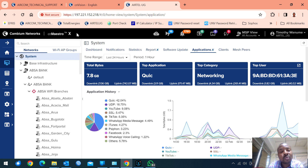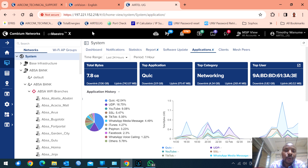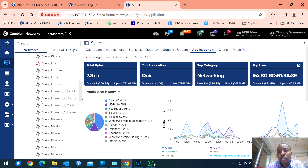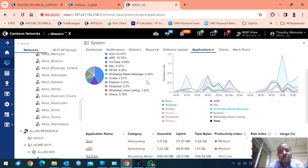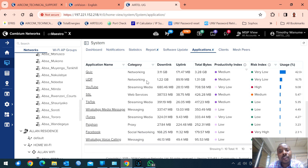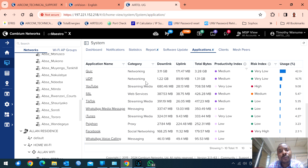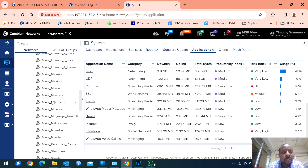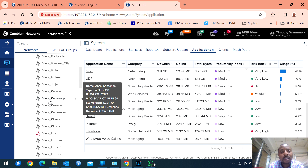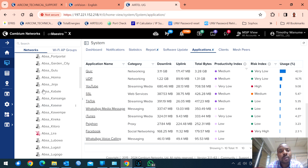CN Maestro X is a paid subscription — per year, per three years, or per five years, depending on what you want. Also, Cambium's Wi-Fi devices are very good. If you are a public Wi-Fi provider, I recommend you go with Cambium because everything is here — you don't need to buy a third-party hotspot service provider.